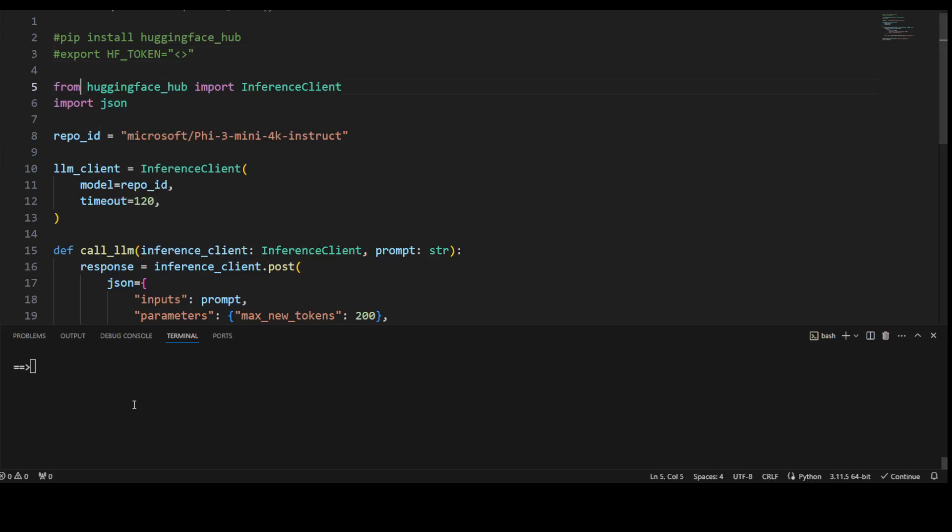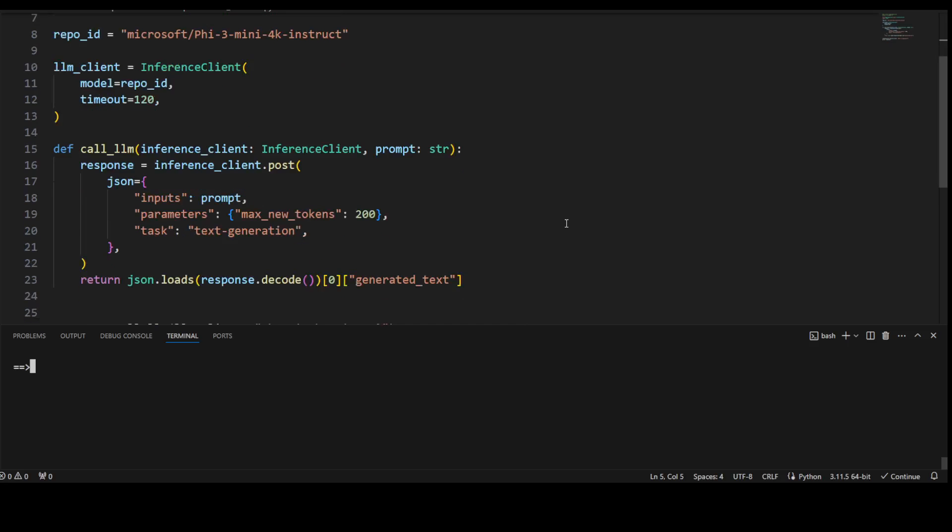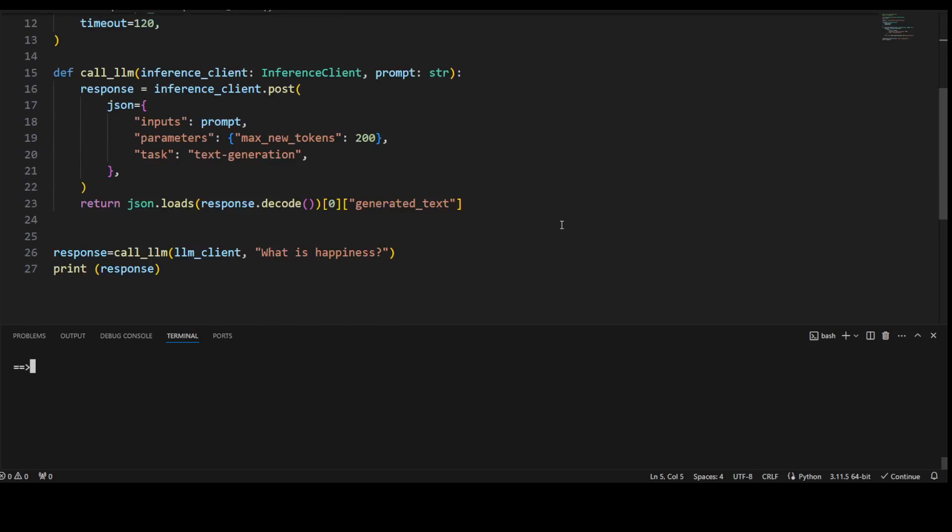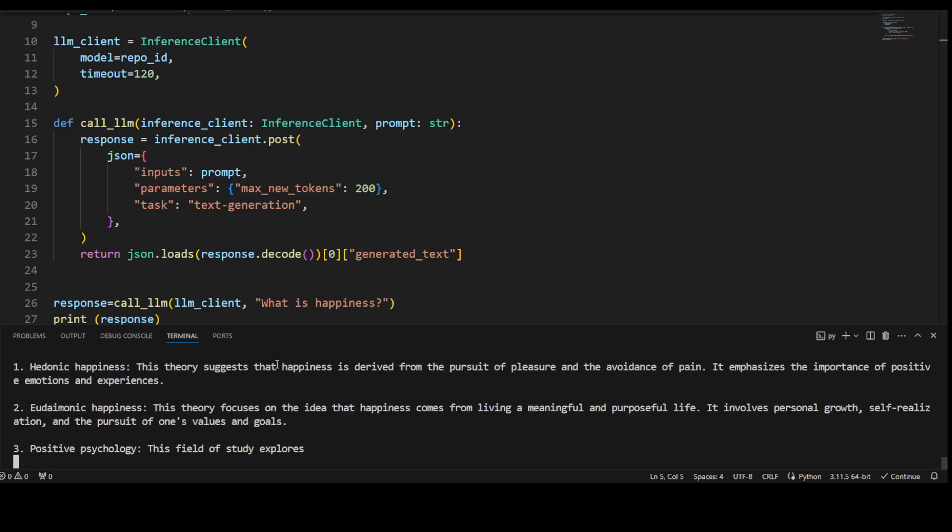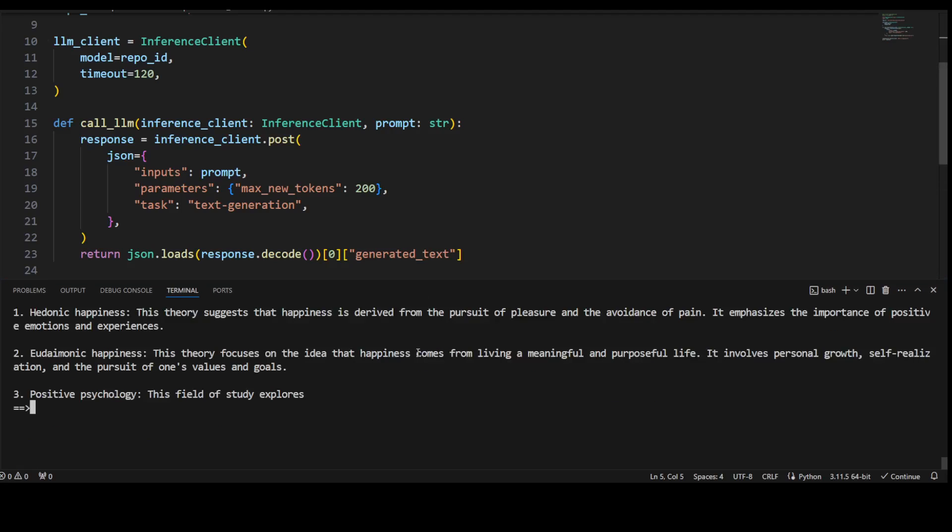Once that's done and these are in your environment, you simply need to run this code. Let me run it, and the prompt which I'm passing is simply 'What is happiness?' So let me run it and then I will explain the code.